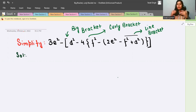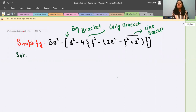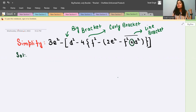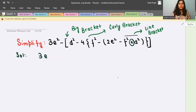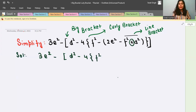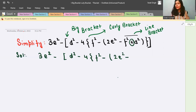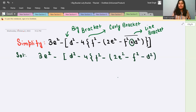If plus is present, make it negative; if minus is present, make it positive. Here you can see there is a plus sign inside the line bracket, so we convert it from positive to negative. Write down the other things as they are. So we write: 3e² minus b² as it is, minus 4, curly bracket, f² minus small bracket, 2e² minus — and now we solve this one: reversing the sign gives us f² minus e².